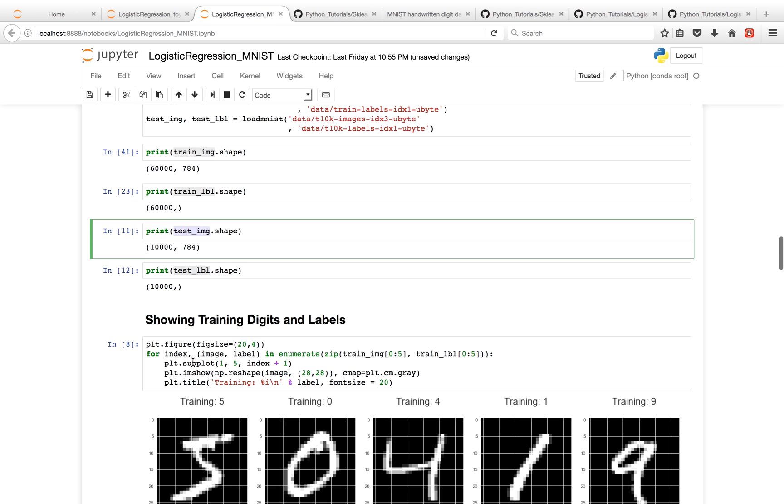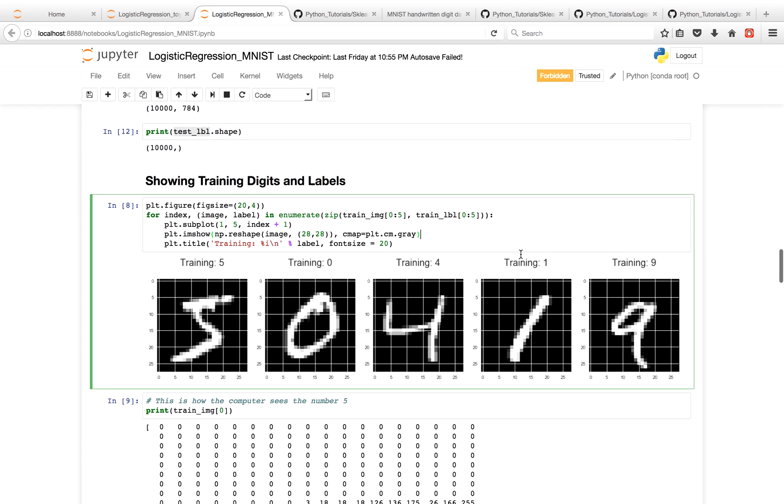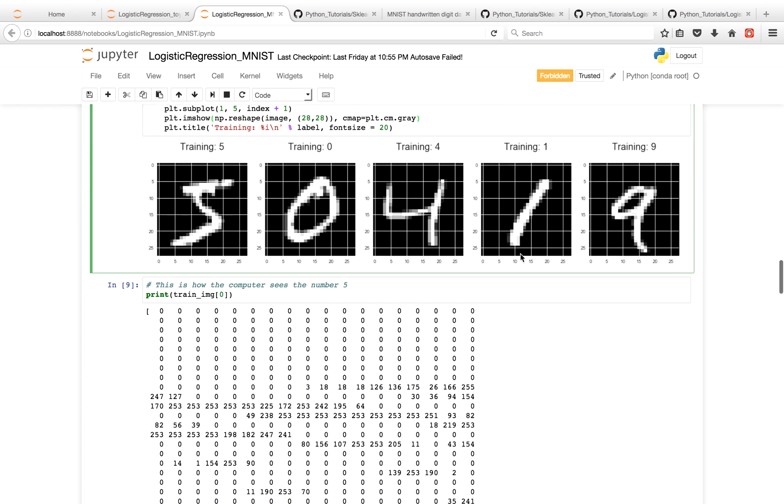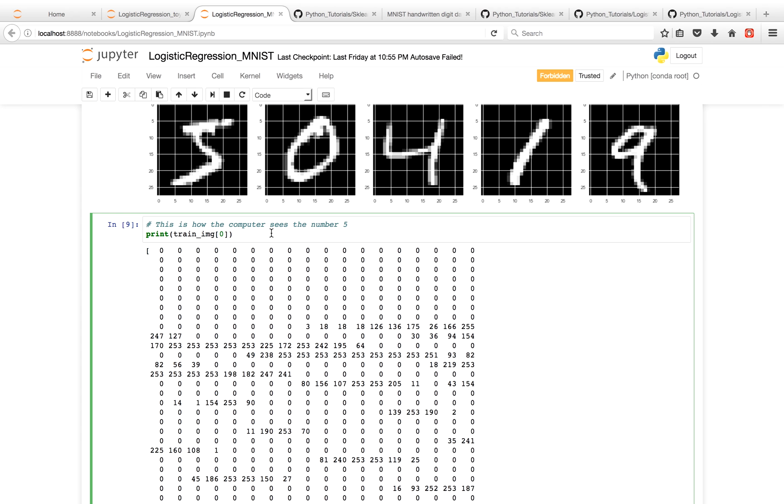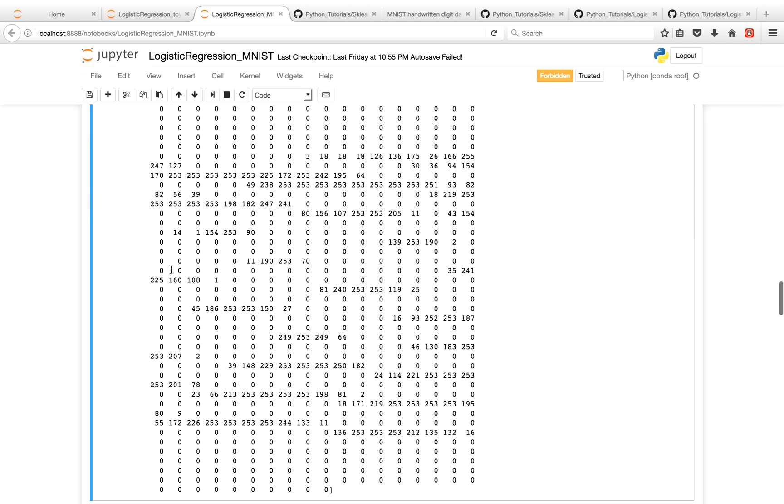Now we're going to visualize the digits again, like we did in the previous tutorial. You'll see that these are the first five train images, and these are the labels associated with them. So this is a 5 for this image, this is a 0 for this image, this is a 4, and so on and so forth. So it's important to note that what the computer sees is very different. It just sees a bunch of numbers. And these are just pixel intensities. So the larger the number, the brighter it is for the image, or the brighter the pixel is for you to see.